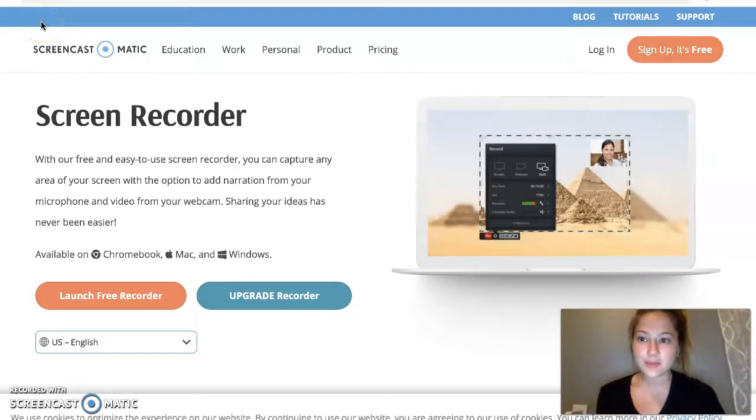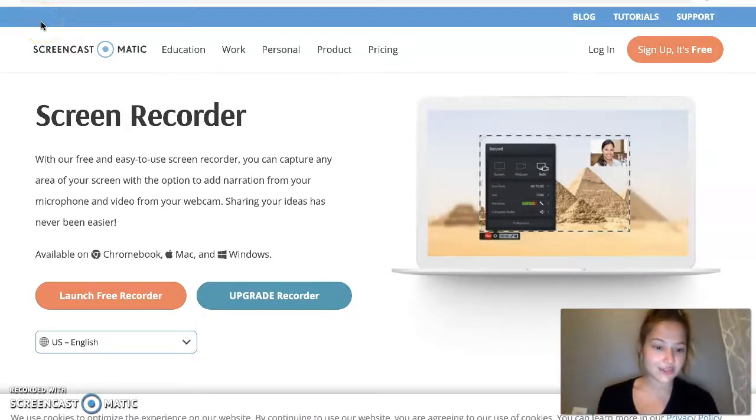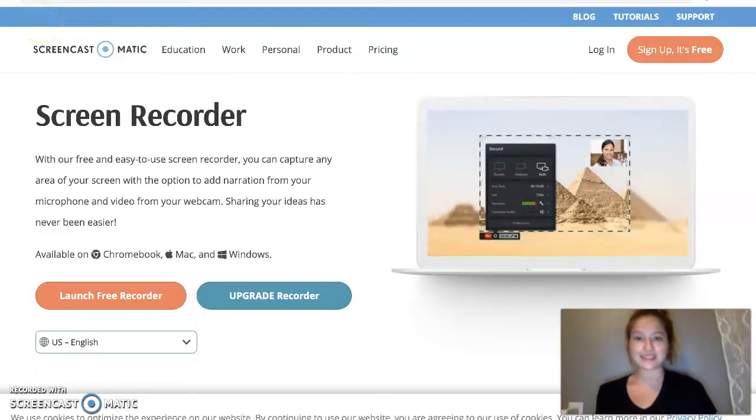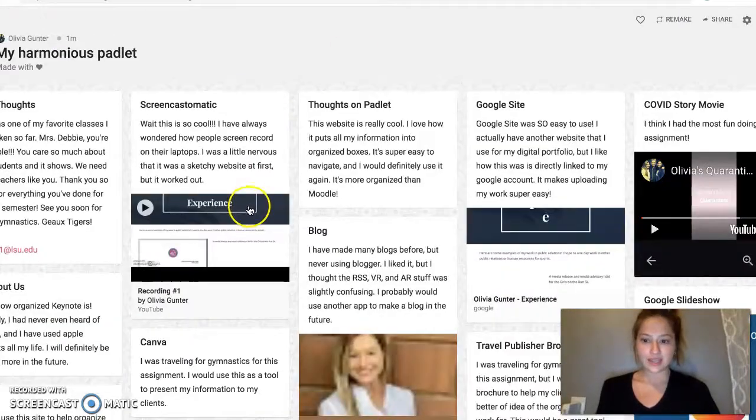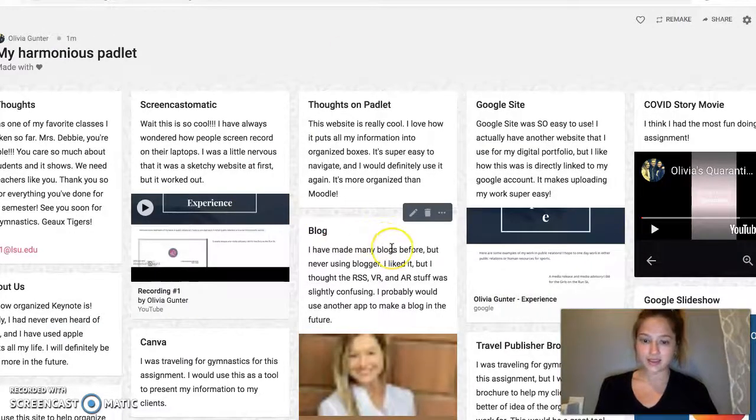Okay, I think you can hear me and I think you can see me. I think I did this wrong earlier, but here is my Padlet.